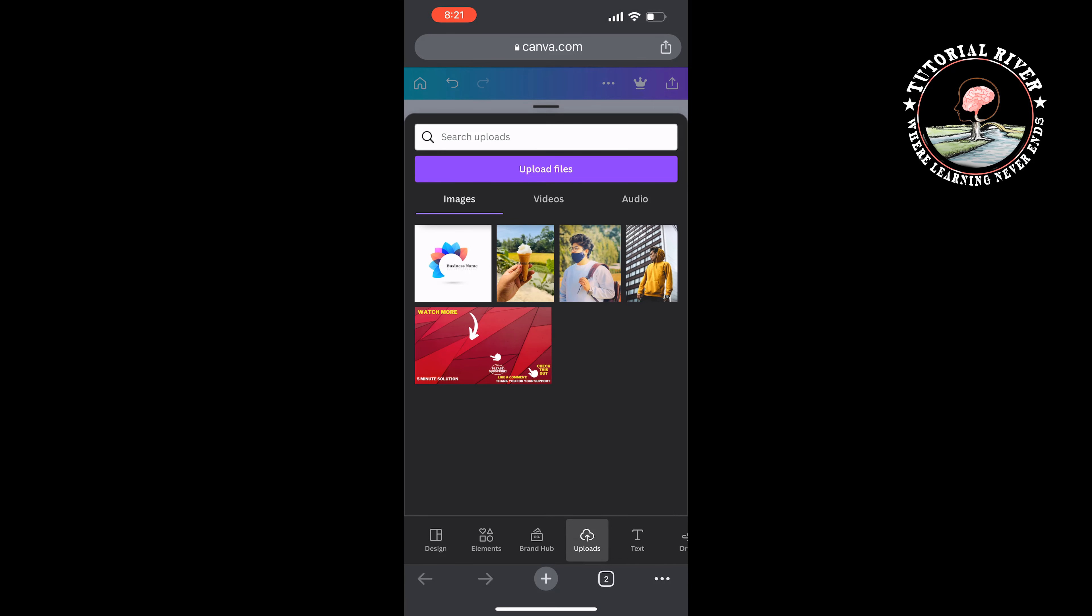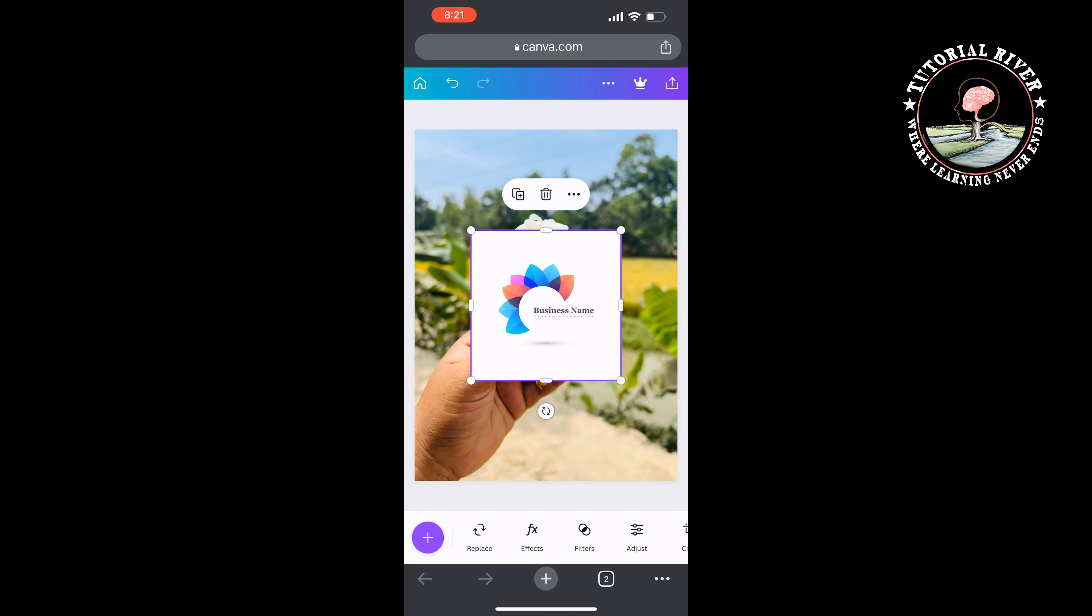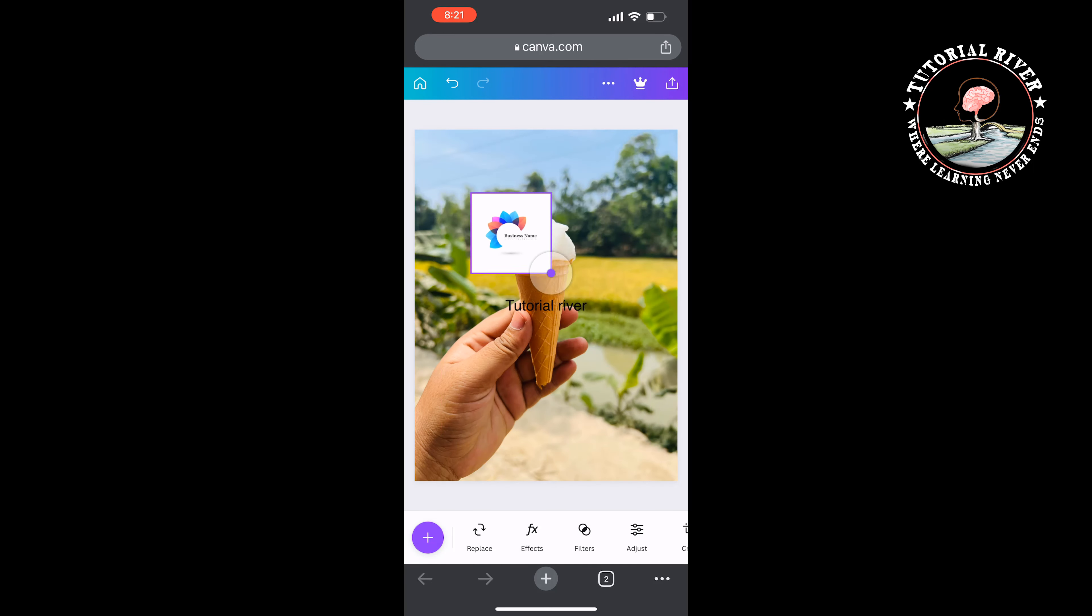Once the logo is uploaded, tap on the logo. Now you can change the size and position.